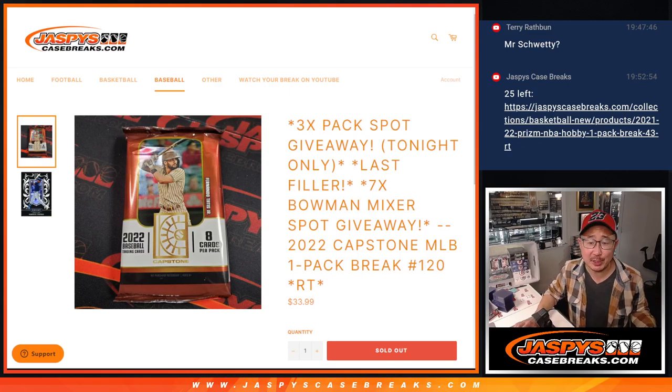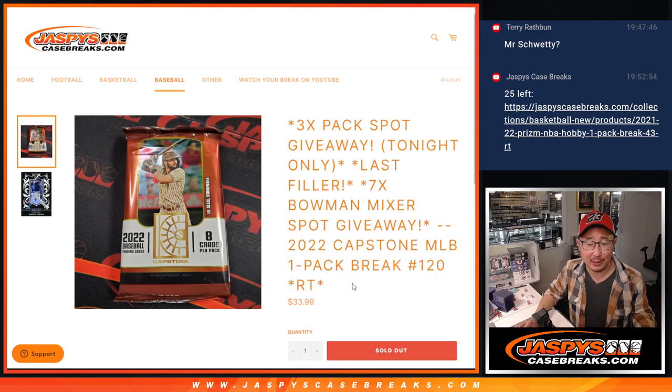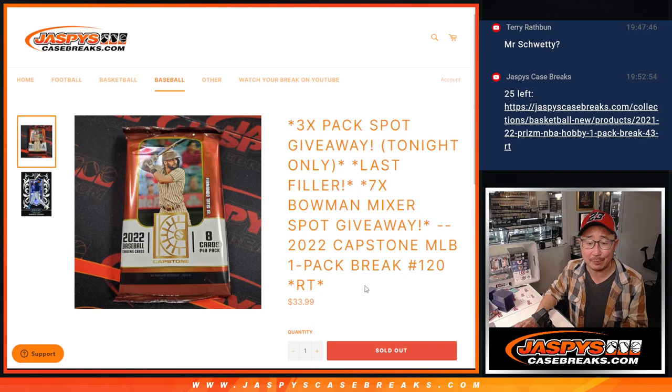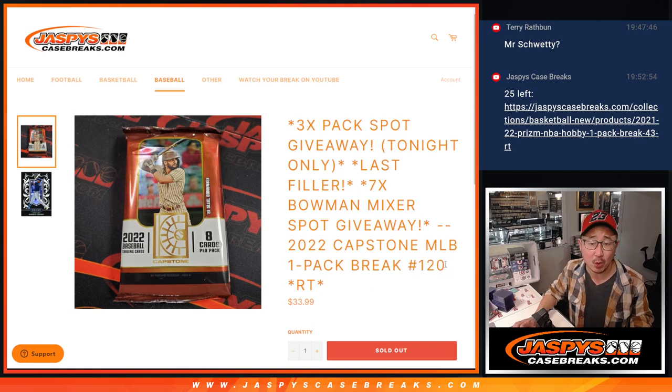Hi everyone, Joe for Jazby's CaseBreaks.com coming at you with a pack of 2022 Capstone Baseball. This is break number 120.